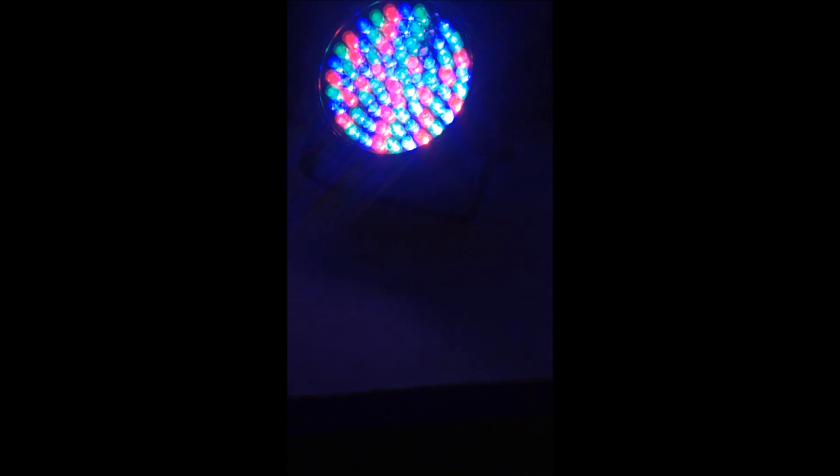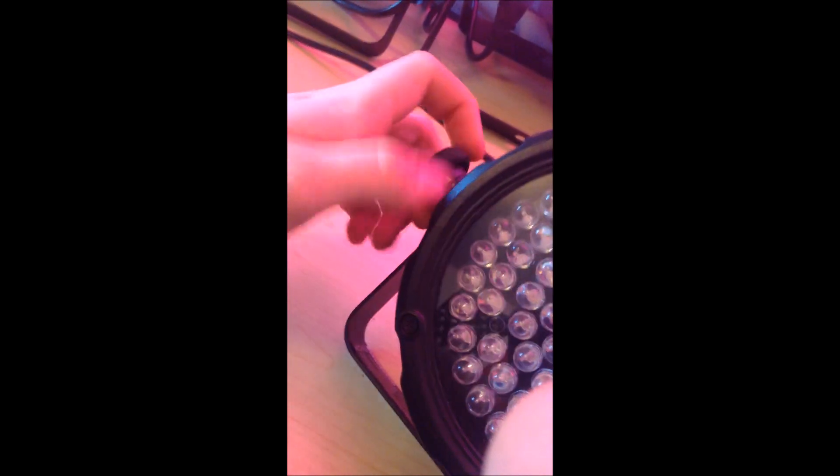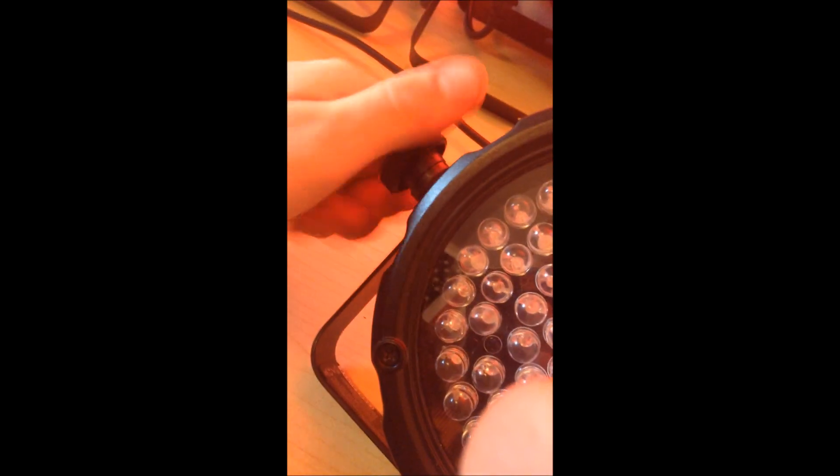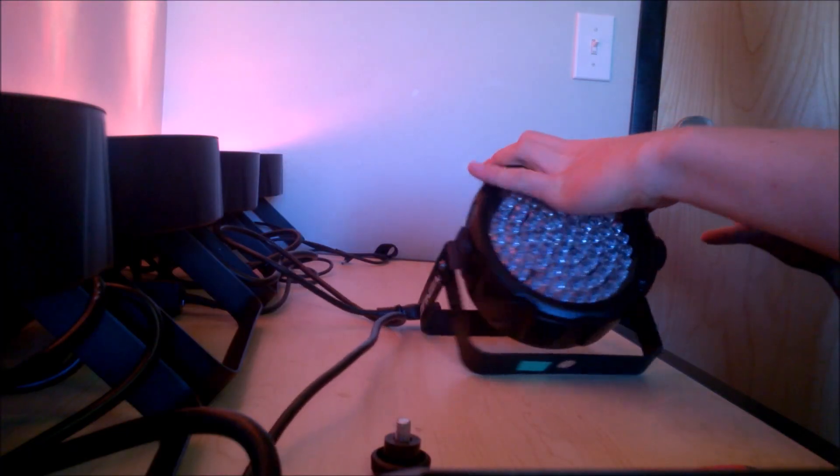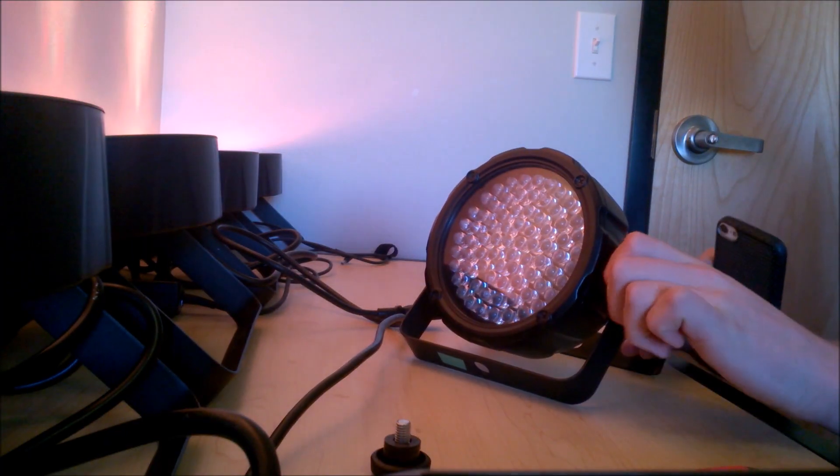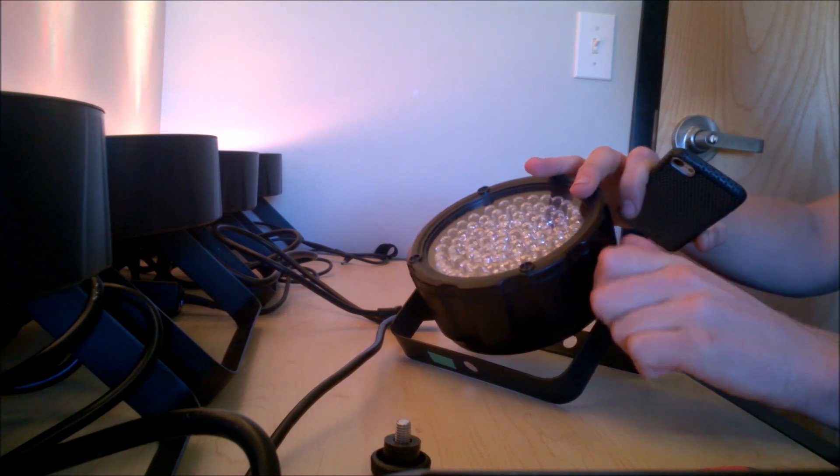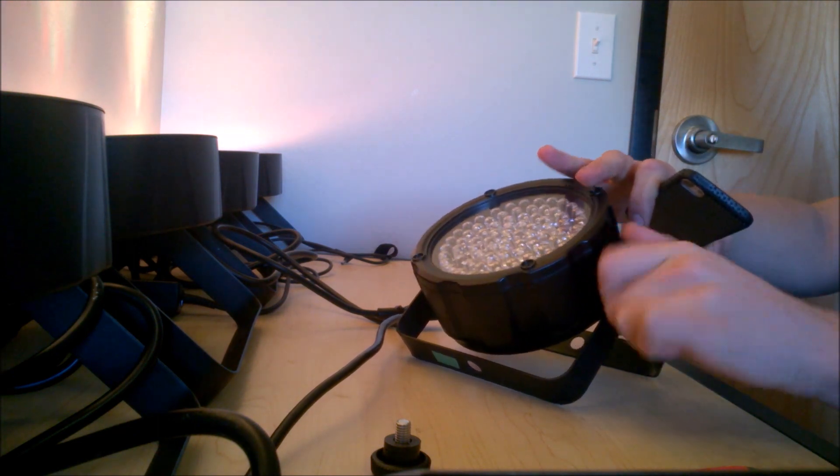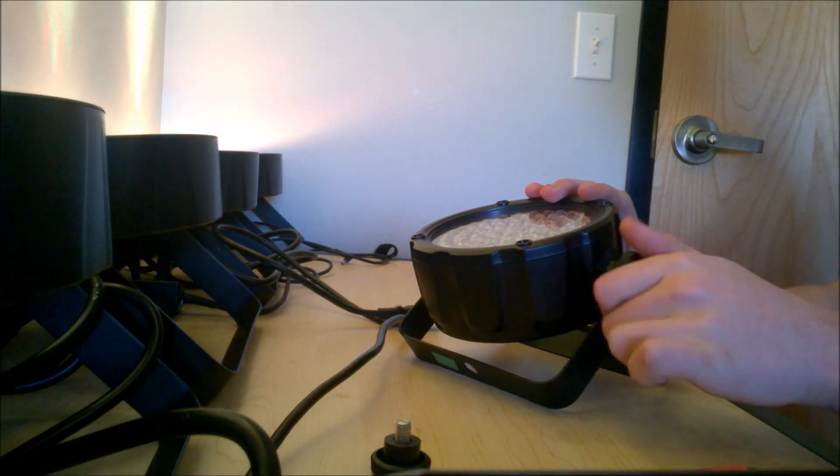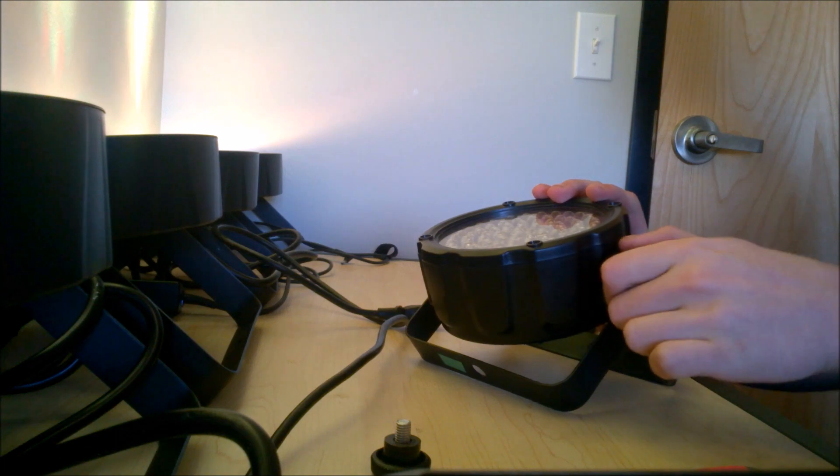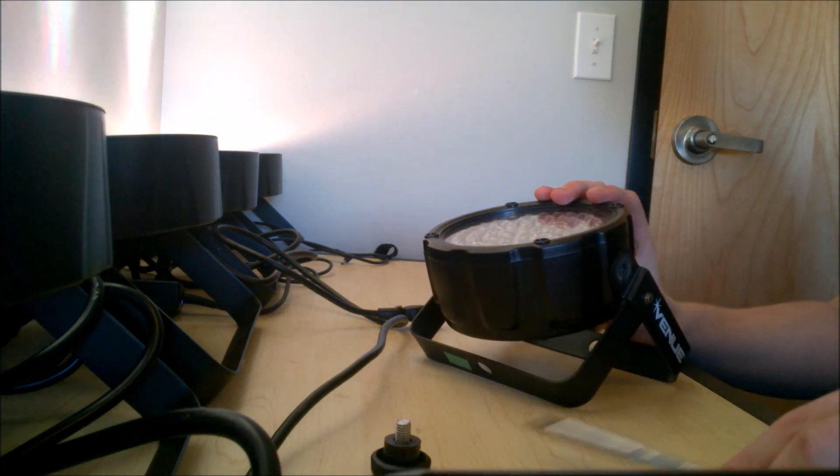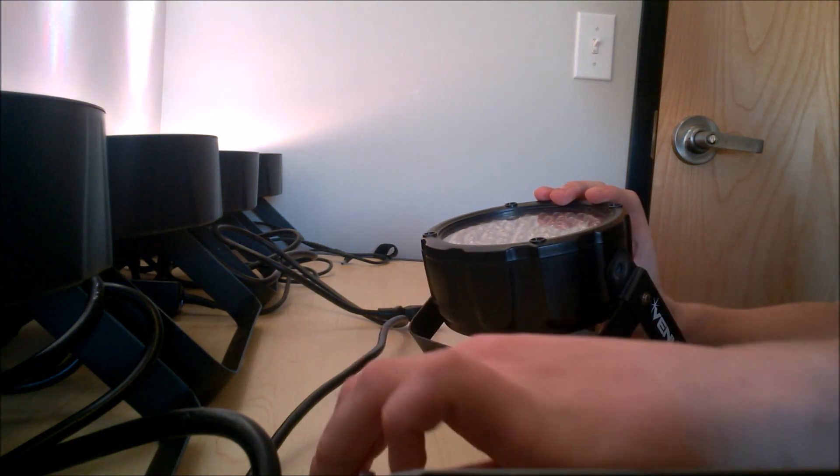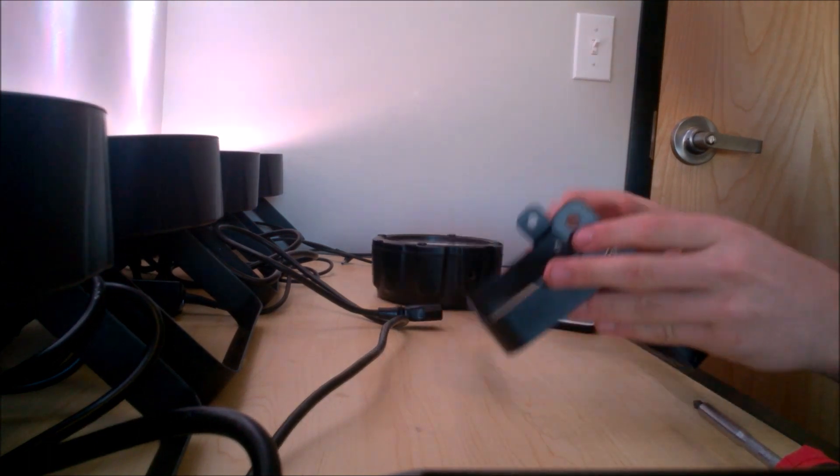So to start, I'll come down here, unplug it of course, power it off. First step is to remove these bolts that hold the yoke in place. Pretty simple. Set those aside along with the yoke itself.